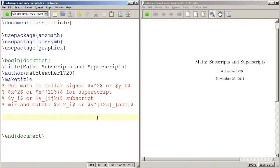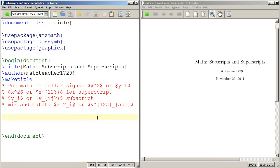LaTeX is great for typing math, and one of the things you'll probably most often be doing in math is superscripts or subscripts—x squared or y sub i, y sub j, whatever. In this lesson I'm going to show you how to do some basic superscripts and subscripts in math.